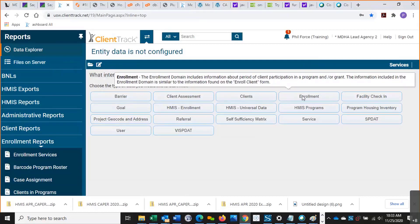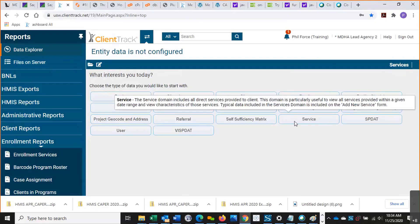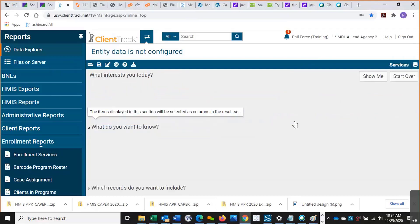Client assessments, enrollment. Most of you, you're going to be looking for information on individuals who are enrolled in your program. So I would start with the enrollment or the HMIS enrollment domain first. We're going to do services first. So let's go ahead and go to service.